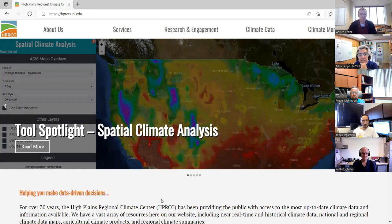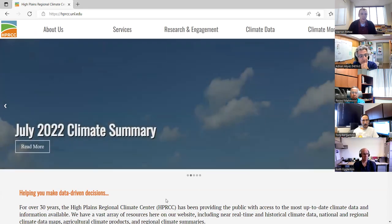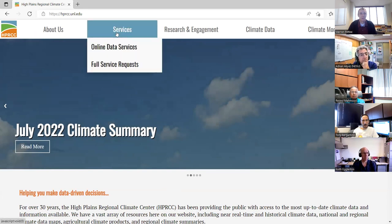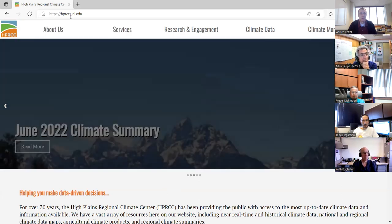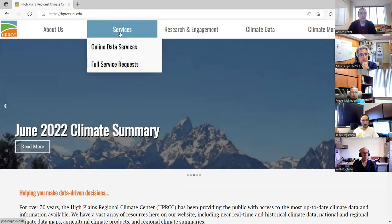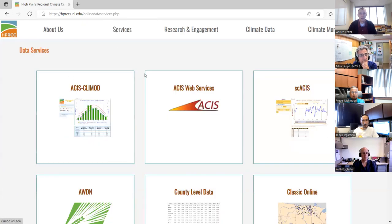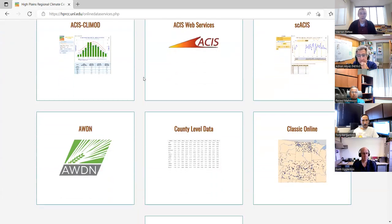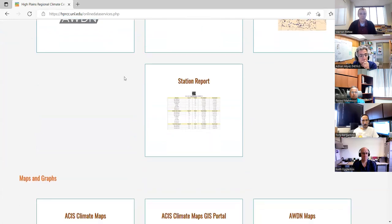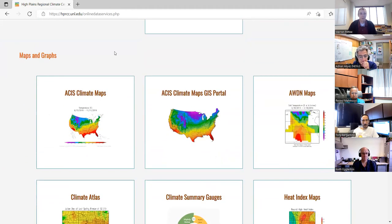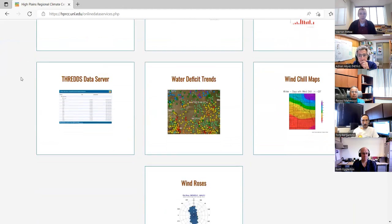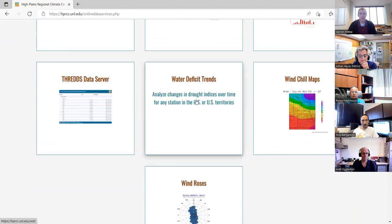First up, we're going to talk about the Water Deficit Trends tool, which we released first. To access this tool, just like most of our web applications, you go to Services at the top of our homepage at hprcc.unl.edu, then go to Services and then Online Data Services. When you're there, you get a listing of all our web applications. If you scroll down in the Maps and Graphs section towards the bottom, it's in alphabetical order — we have Water Deficit Trends.